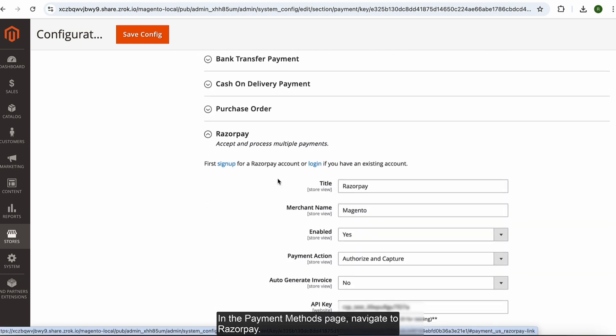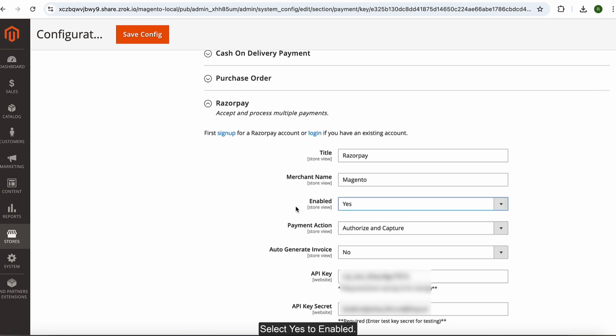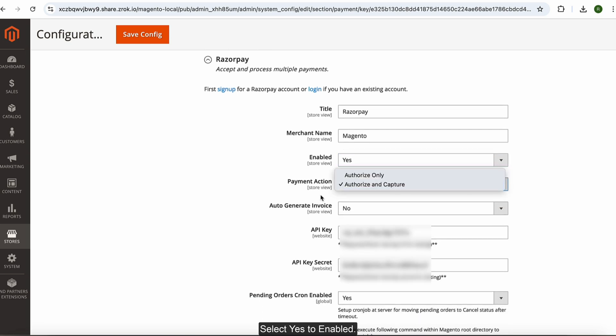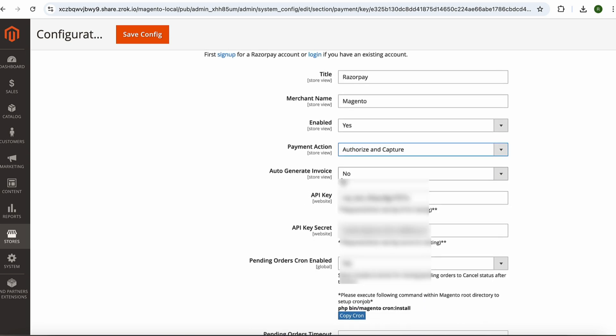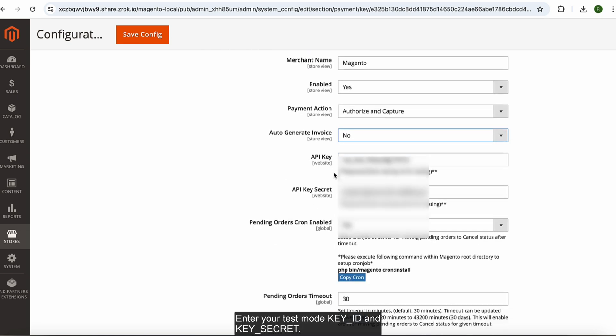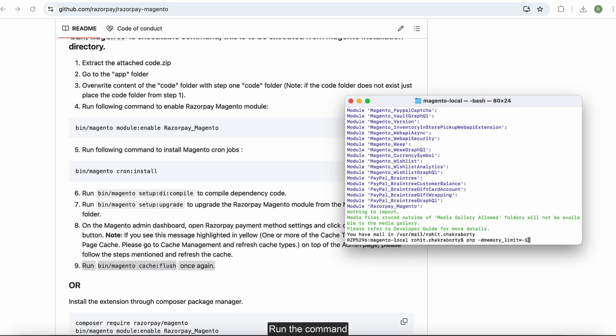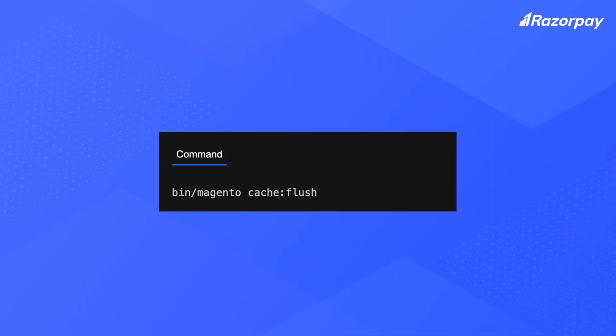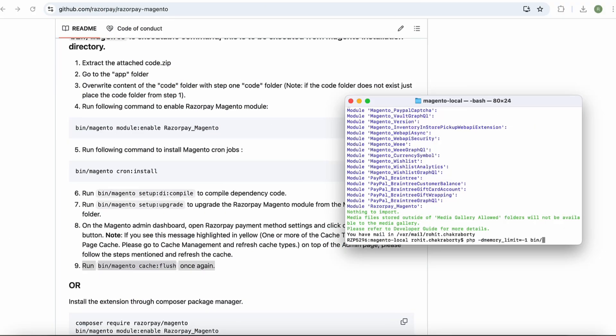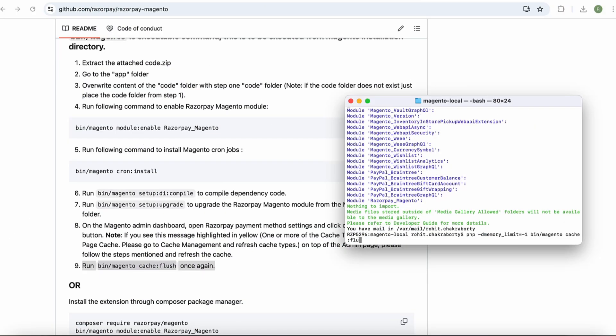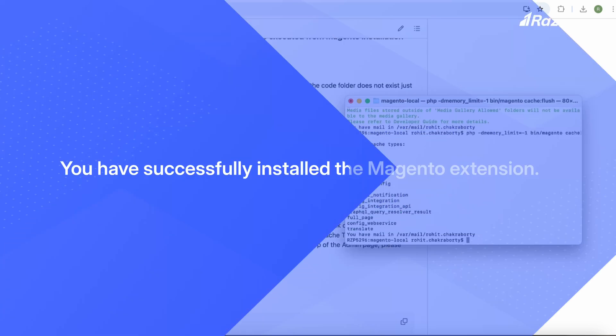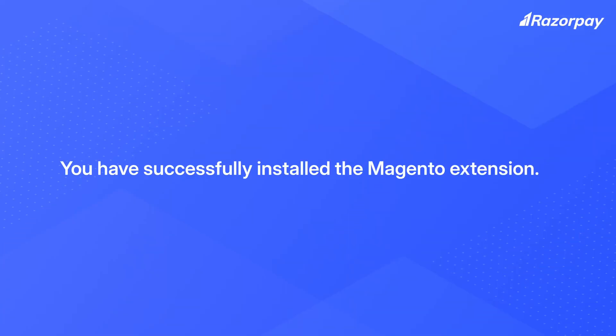In the Payment Methods page, navigate to Razorpay. Select Yes to Enabled. Enter your Test Mode Key ID and Key Secret. Click Save Config. Run the command. You have successfully installed the Magento extension.